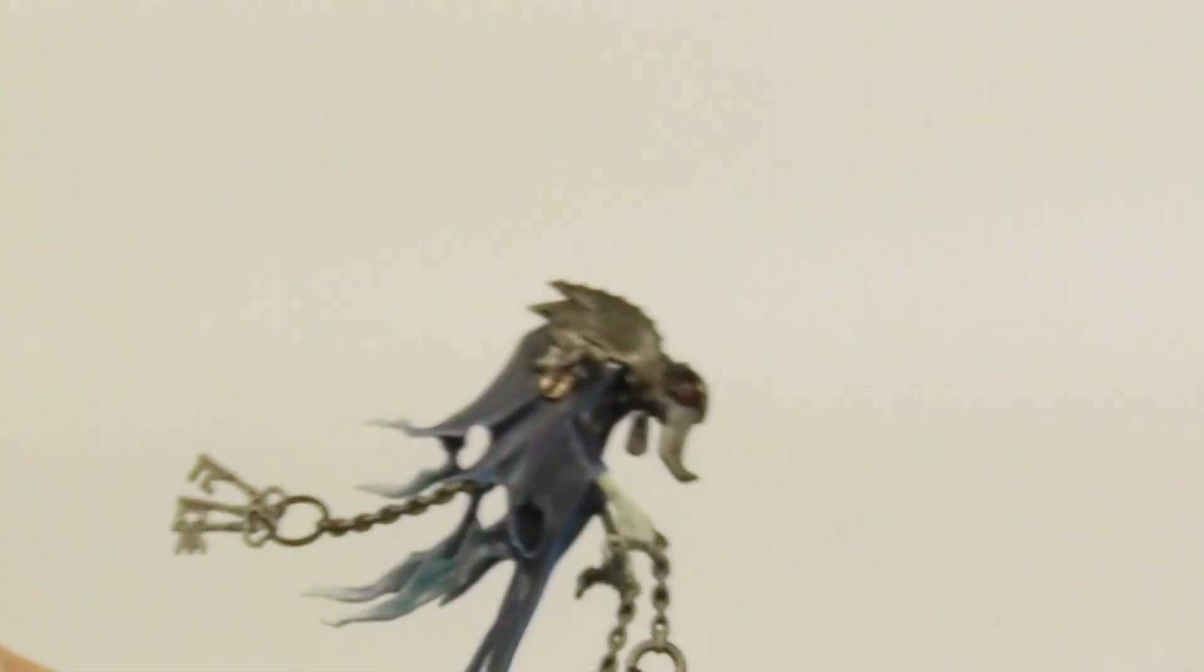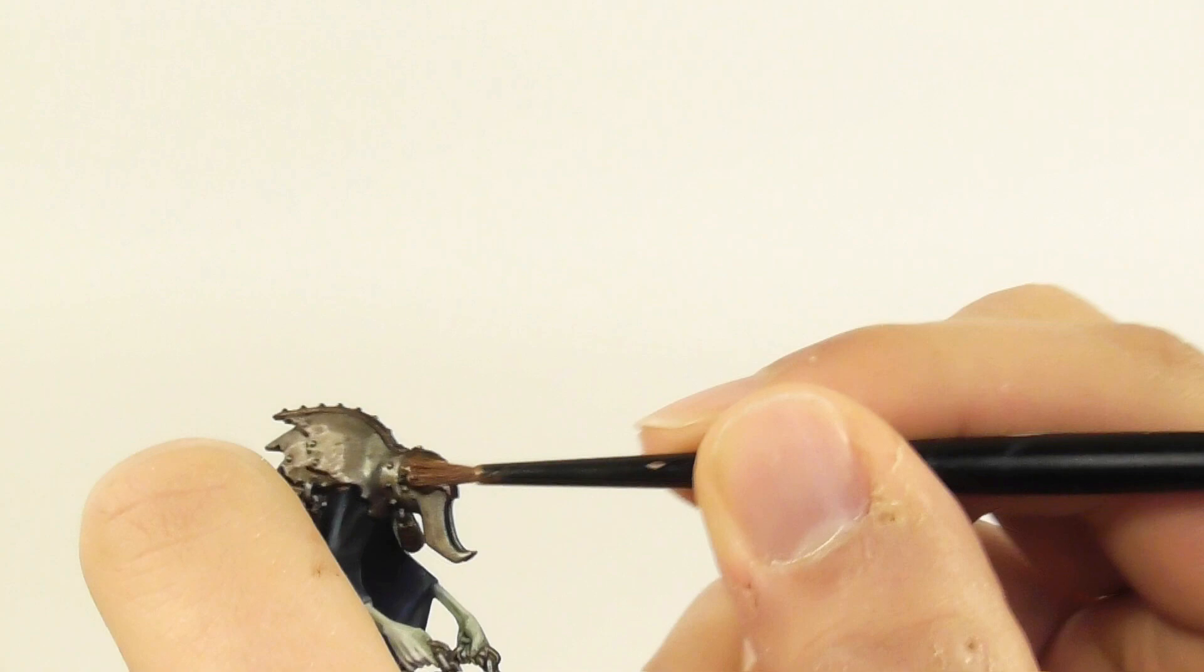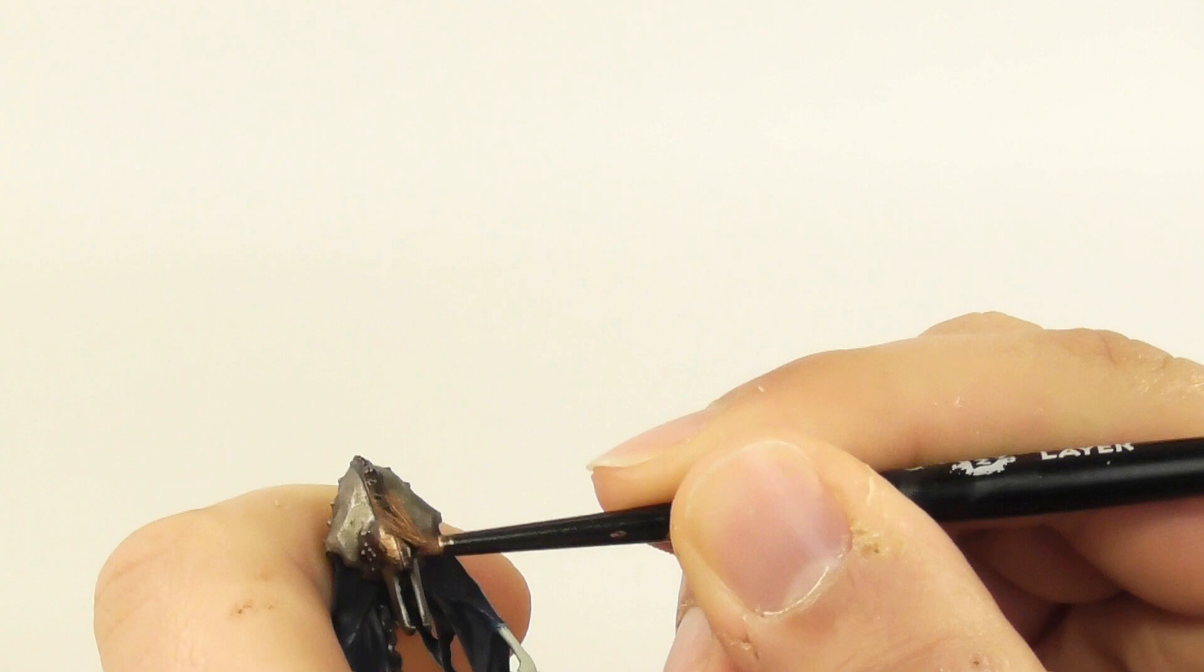Once the wash is completely dry I am going to use Balthazar Gold. I use an old medium layer brush as a dry brush and start dry brushing the areas which I base painted previously with Warplock Bronze.